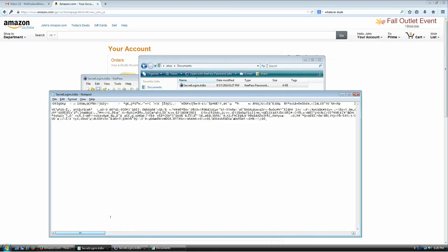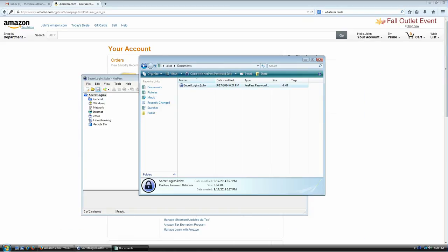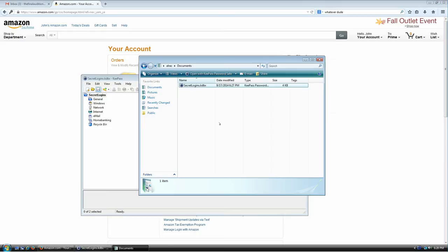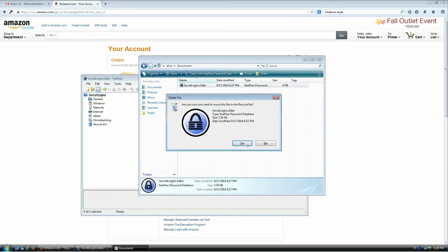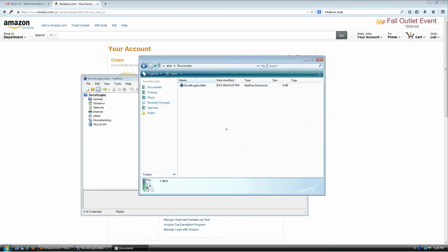Nobody will ever be able to read your information unless they have your password. But again — if you lose this password or lose this file, all your stored information is gone. Make sure to have a backup on a different computer, your cell phone, or wherever you trust most, because something is going to happen someday — hard drive failure, accidental deletion, anything.